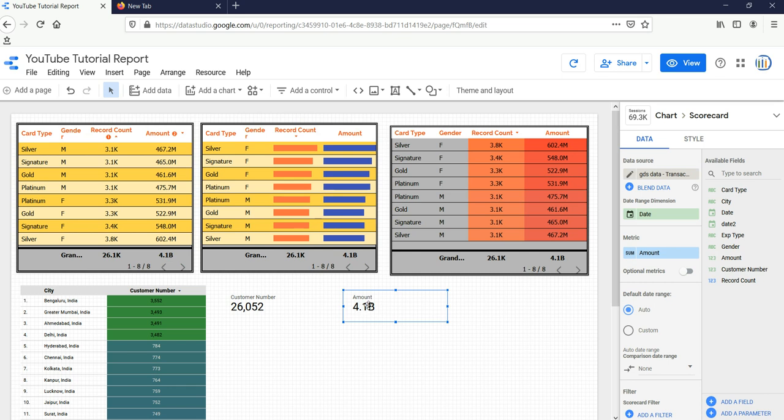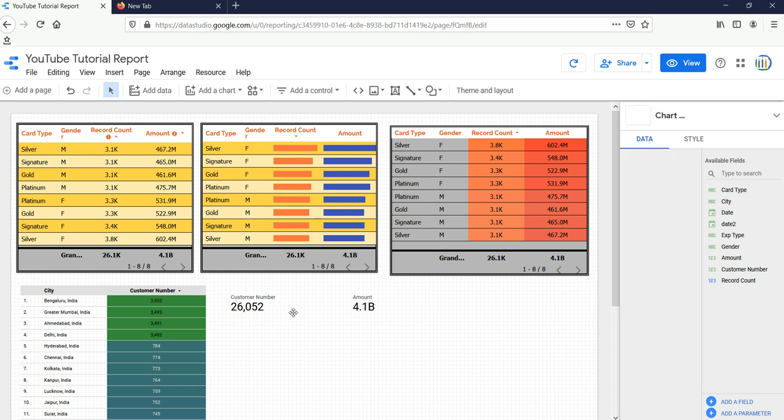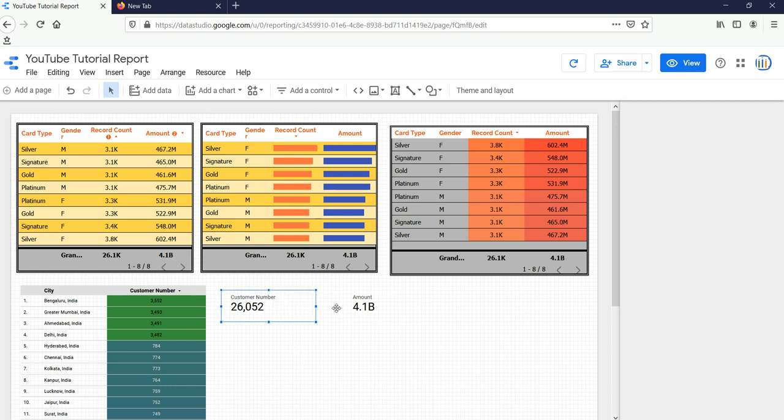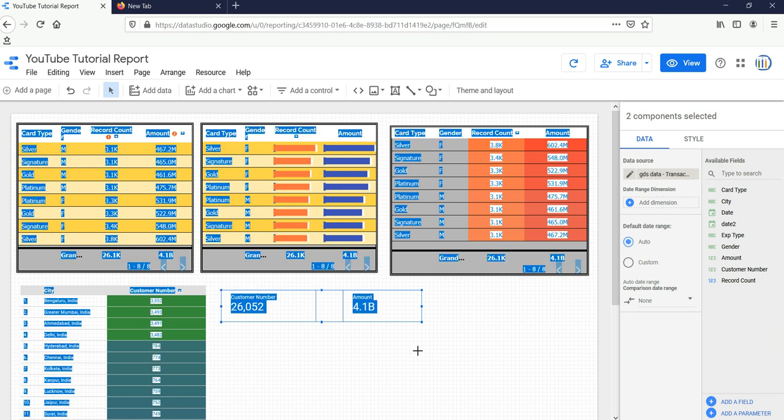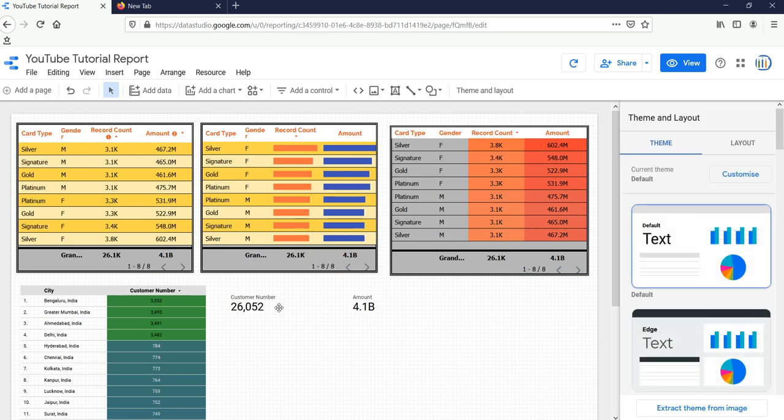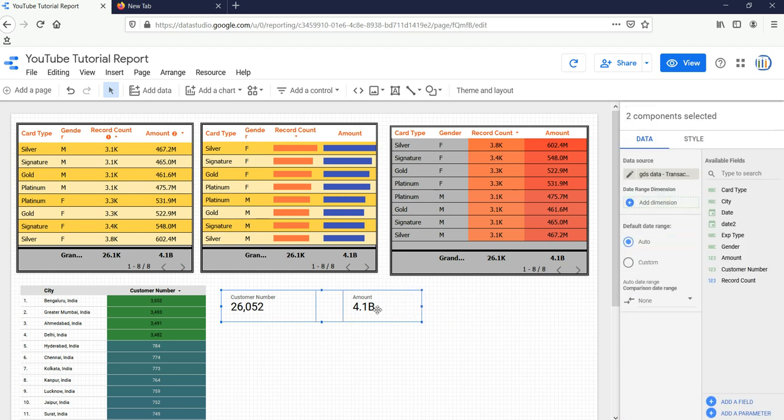Now I have to format these two scorecards. How can we do this? If you want to format multiple scorecards, then you click a particular scorecard first, then press Control button and click on the second scorecard. Then both of these scorecards will be selected. You have to go to Style.